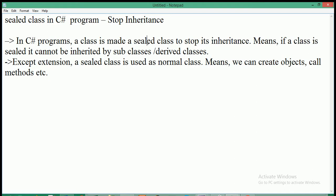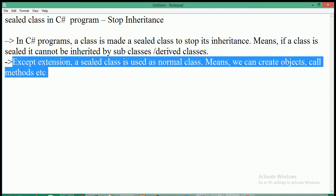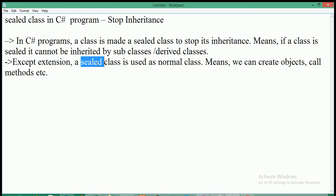So, if a class is sealed, then it cannot be inherited by subclasses or derived classes. Except extension, a sealed class is used as normal class. Means, we can create object, we can call methods defined within the sealed class also. But, we can't inherit sealed class. So, sealed class doesn't act like a base class.